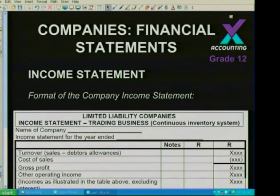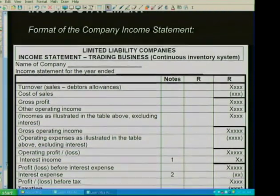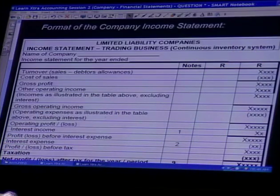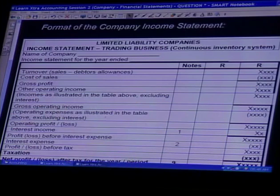Now let's look at the income statement format. The format of the income statement is very important, and very often students are not conversant with it. One of the most important things is to look at the income statement format and make sure you understand it, because once the format is in place, I promise you answering questions becomes easier.